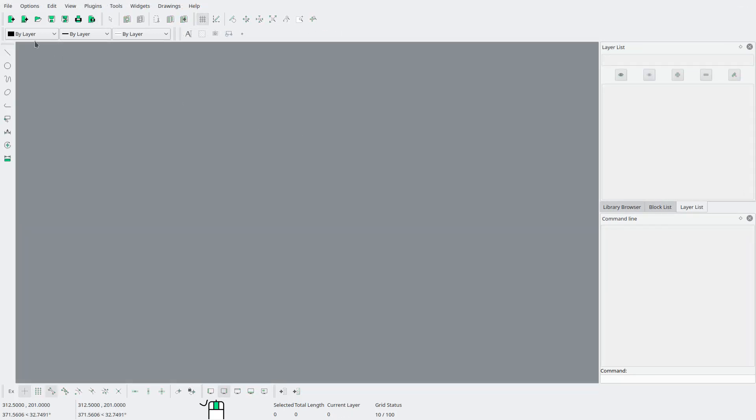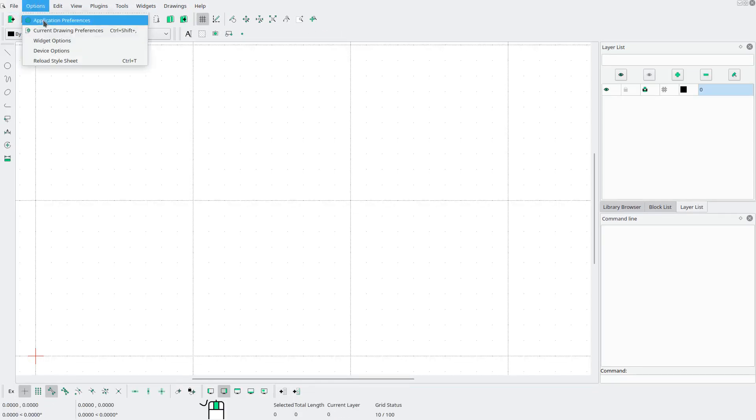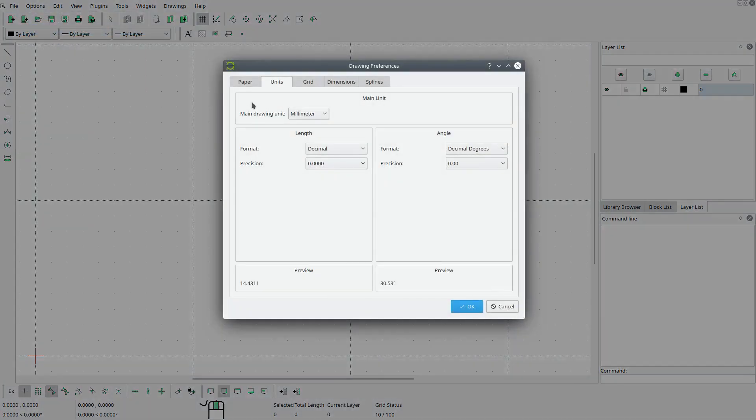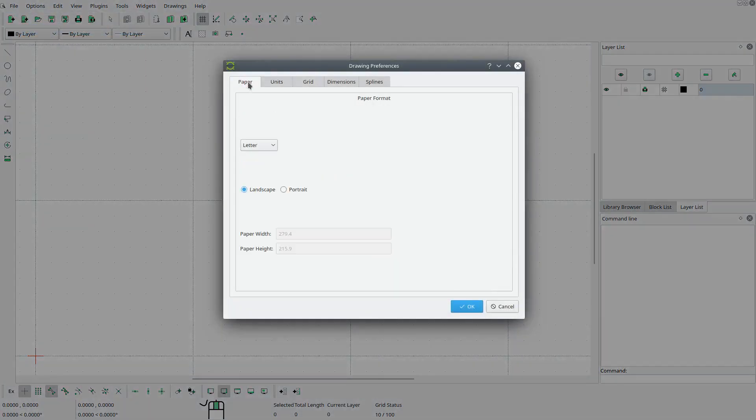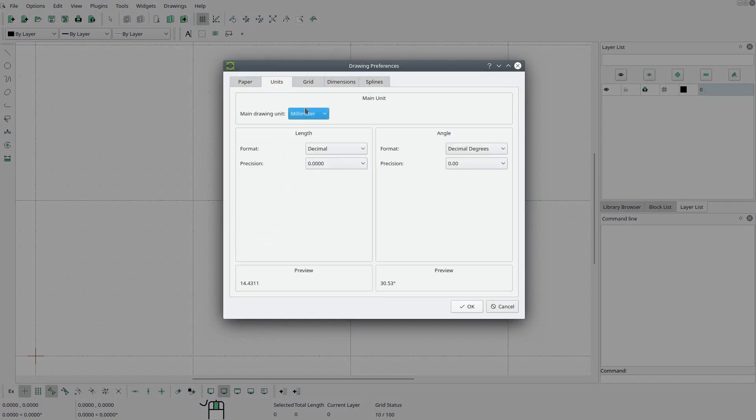Okay so let's create a new document and go to options current drawing preferences. Let's go to paper and let's set this to A4 portrait. Go to units make sure that's set to millimeters and hit okay.